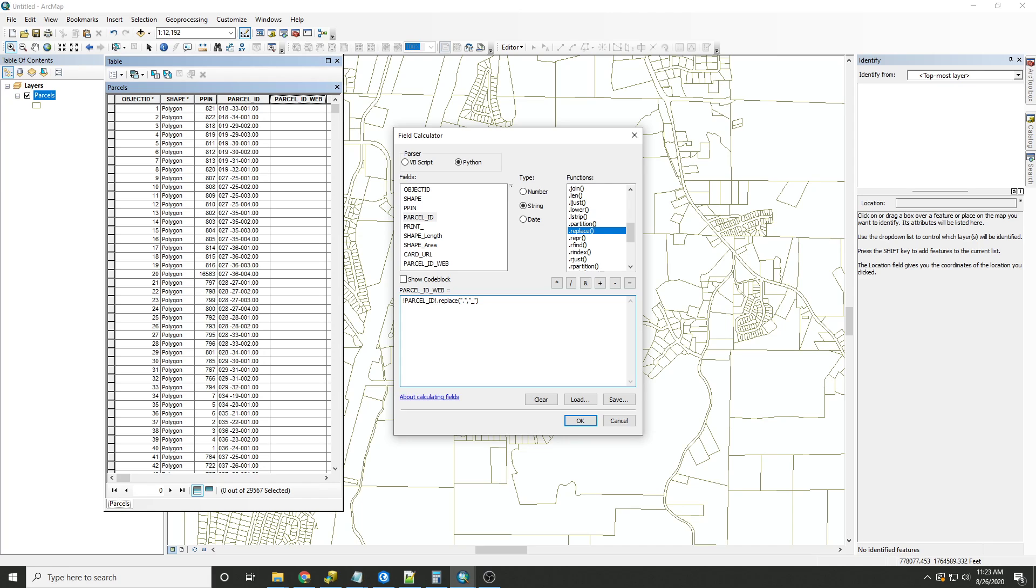Remember, from is first and to is second. And we're going from a period to an underscore. Now that all looks good, so we'll click OK and let the calculator do its thing.